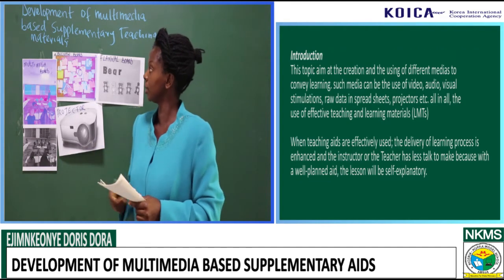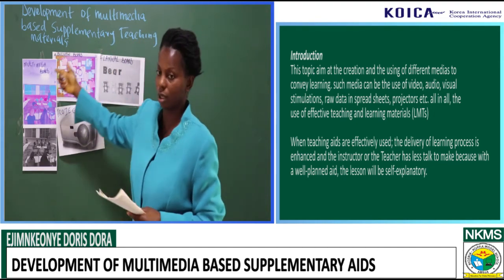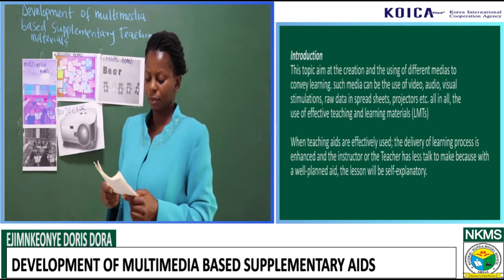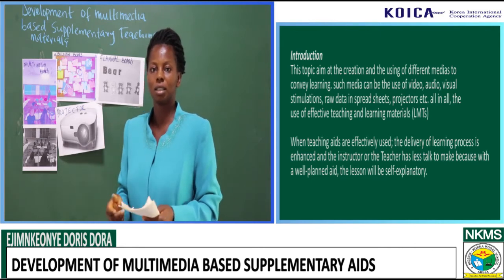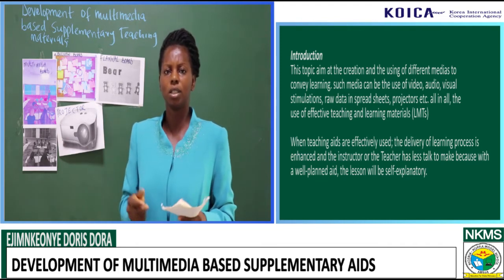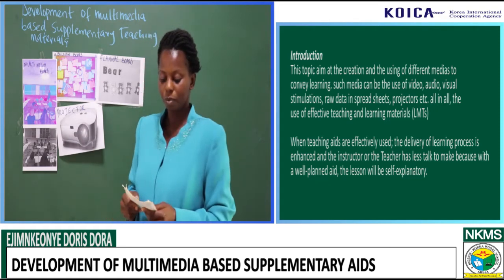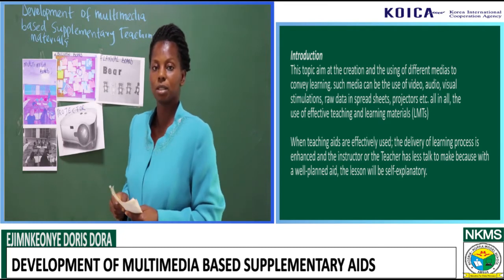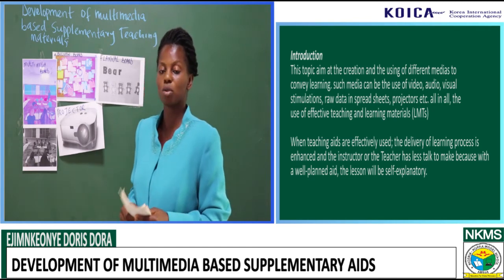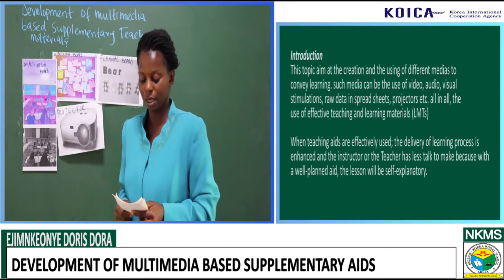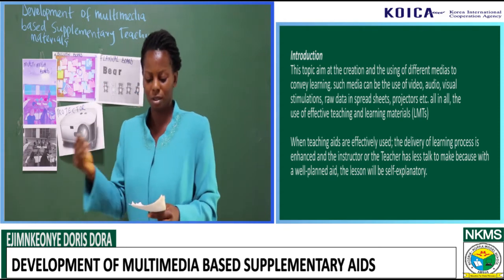In the introduction, this topic aimed at the creation and use of supplementary teaching material, adding to multimedia material itself. When we make use of teaching materials, it makes teaching effective and efficient with good delivery. The pupils or the learners themselves will take home and assimilate the lesson taught.